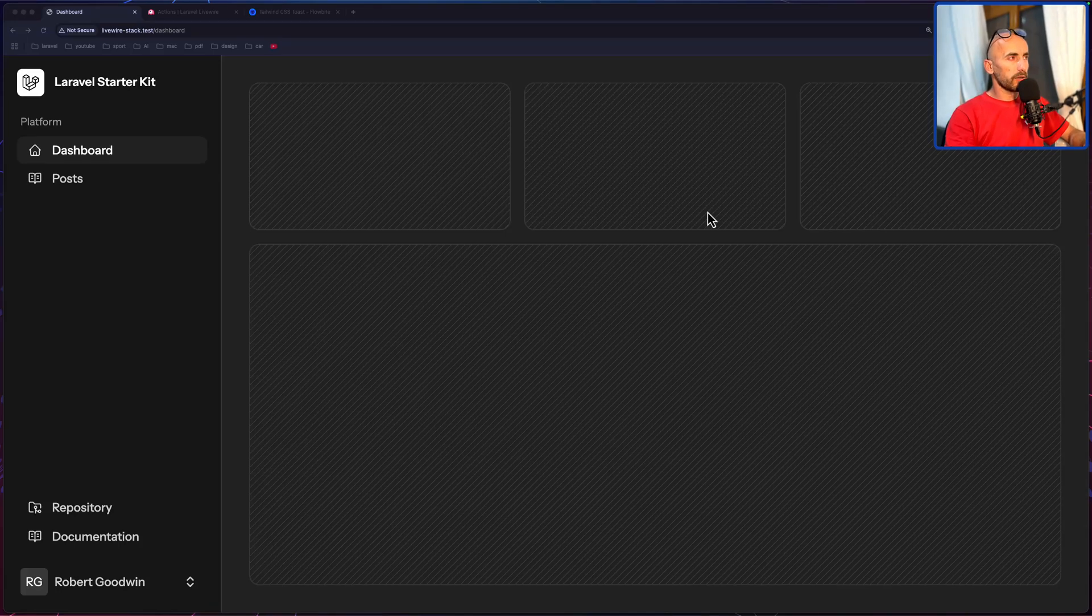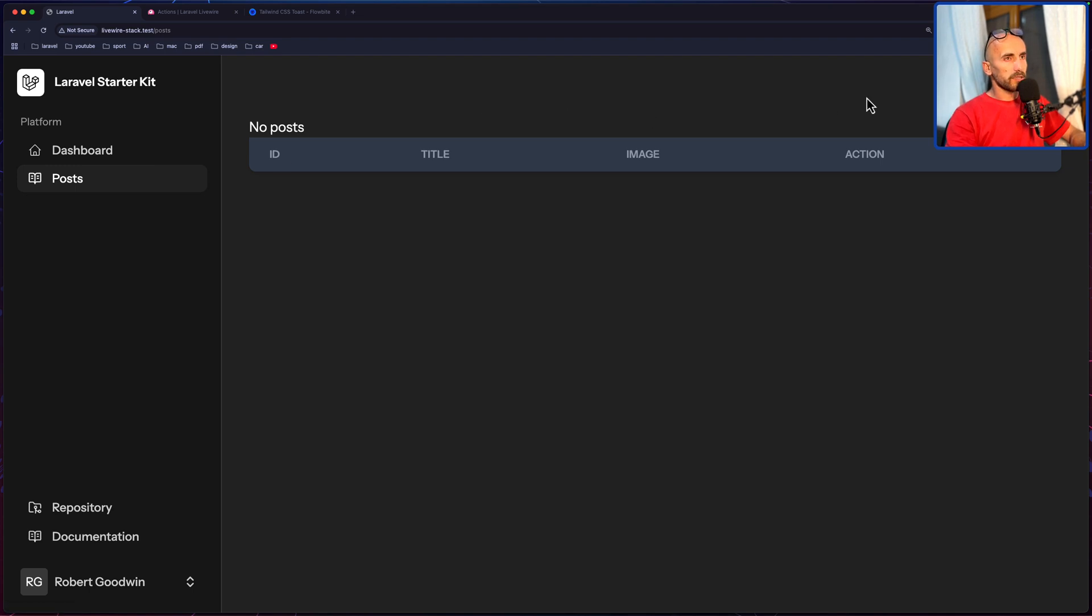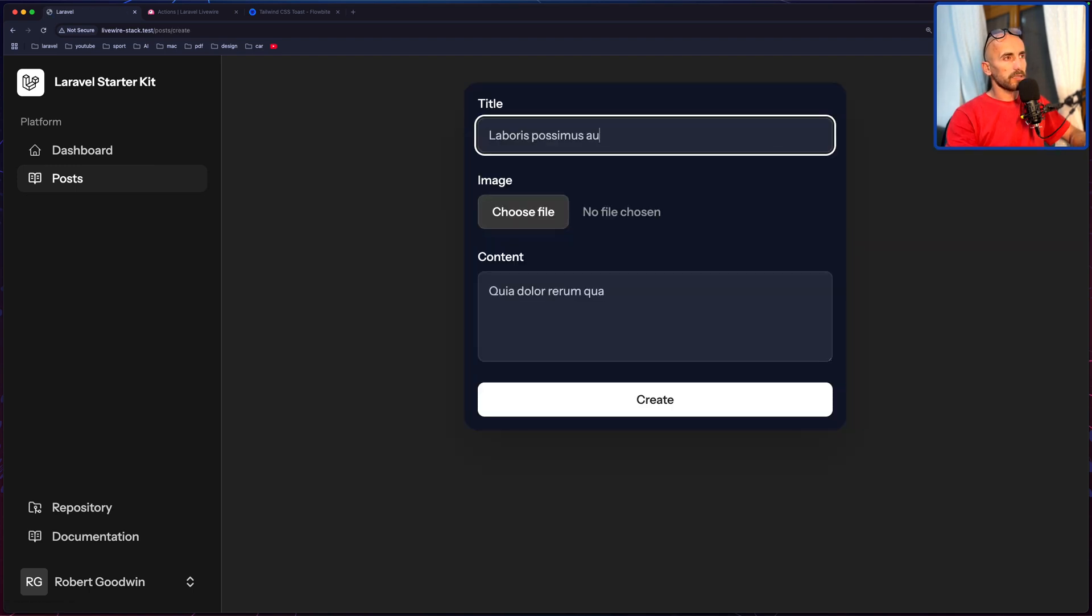Hello friends, Tony here, welcome back. Now I think this is going to be the last video for the Laravel with Livewire Solid Kit, so let's go and create.